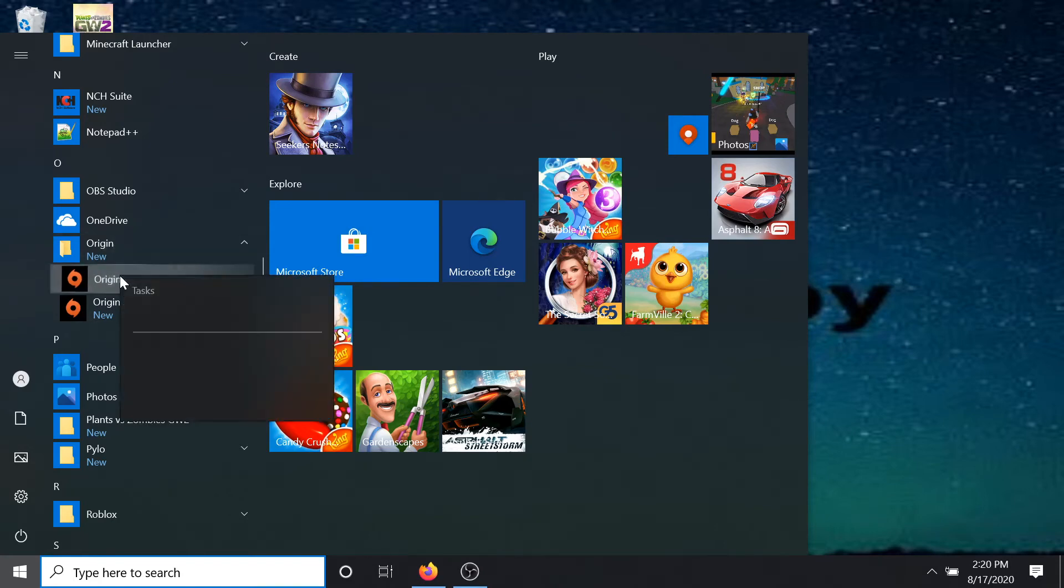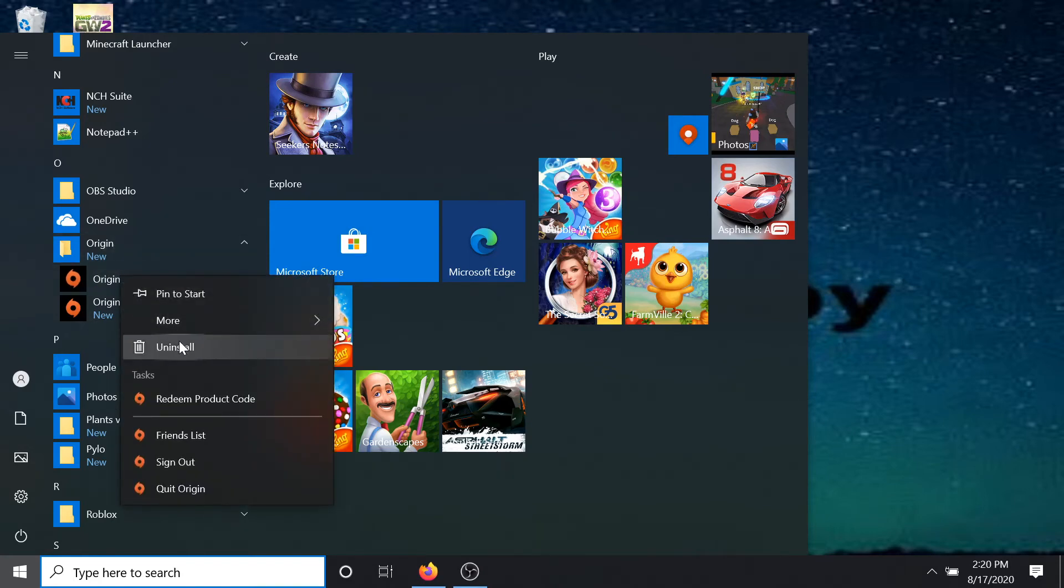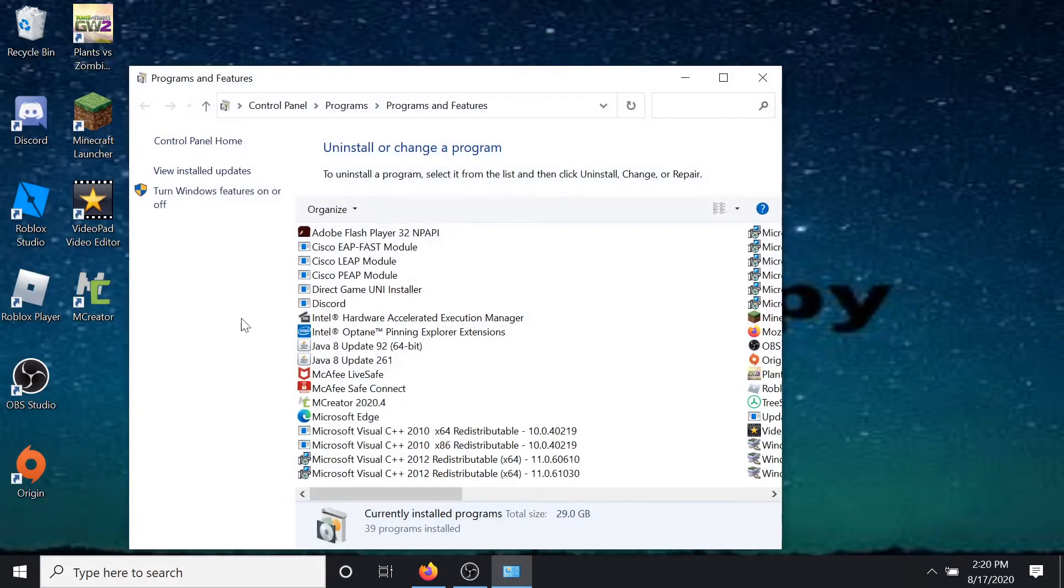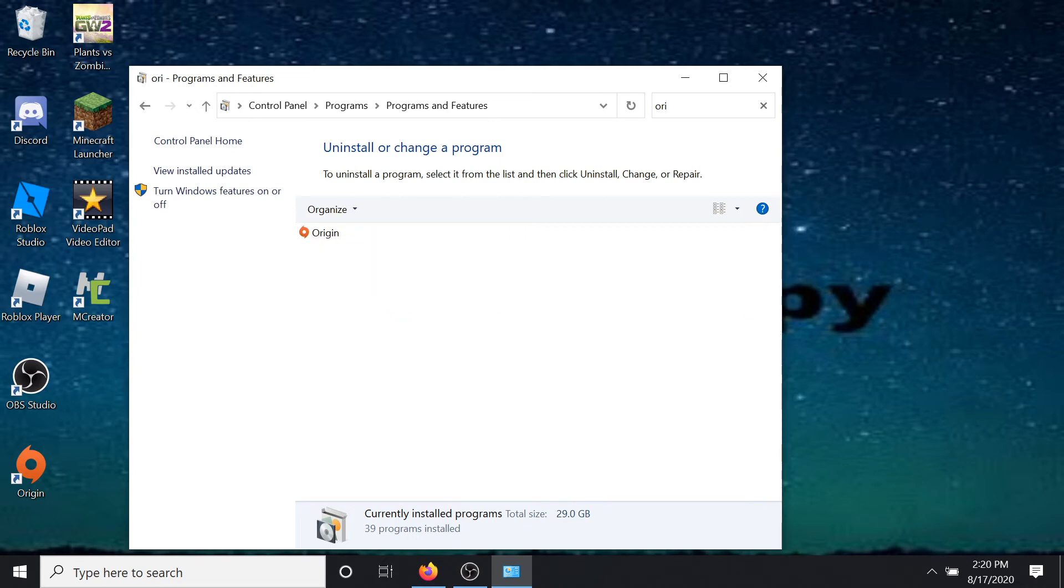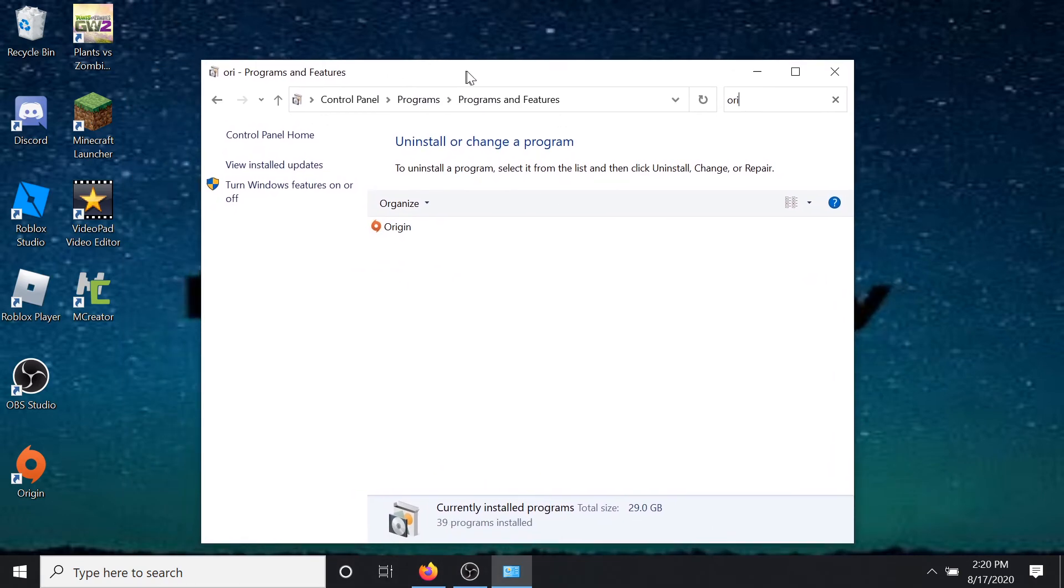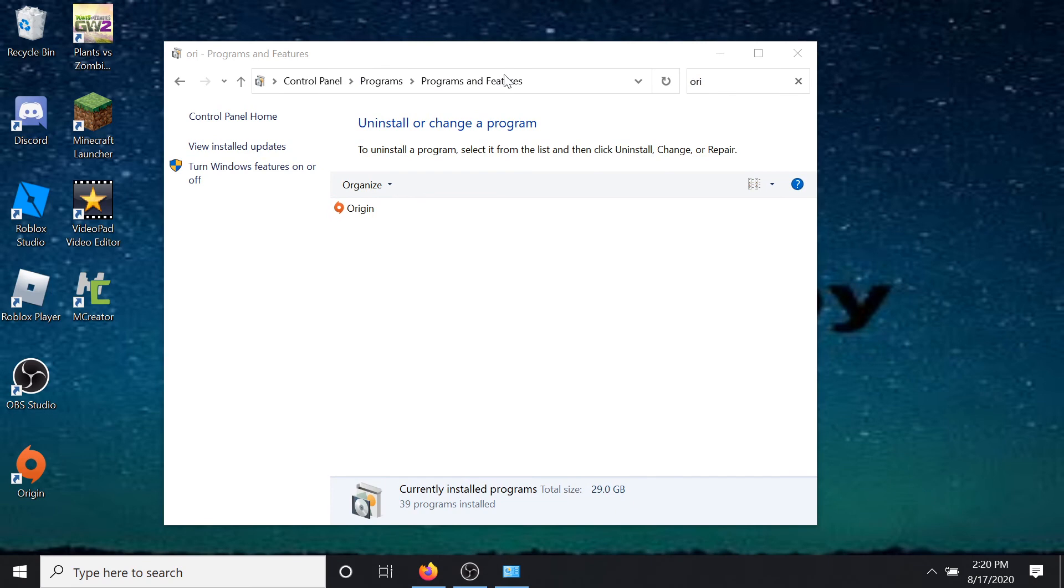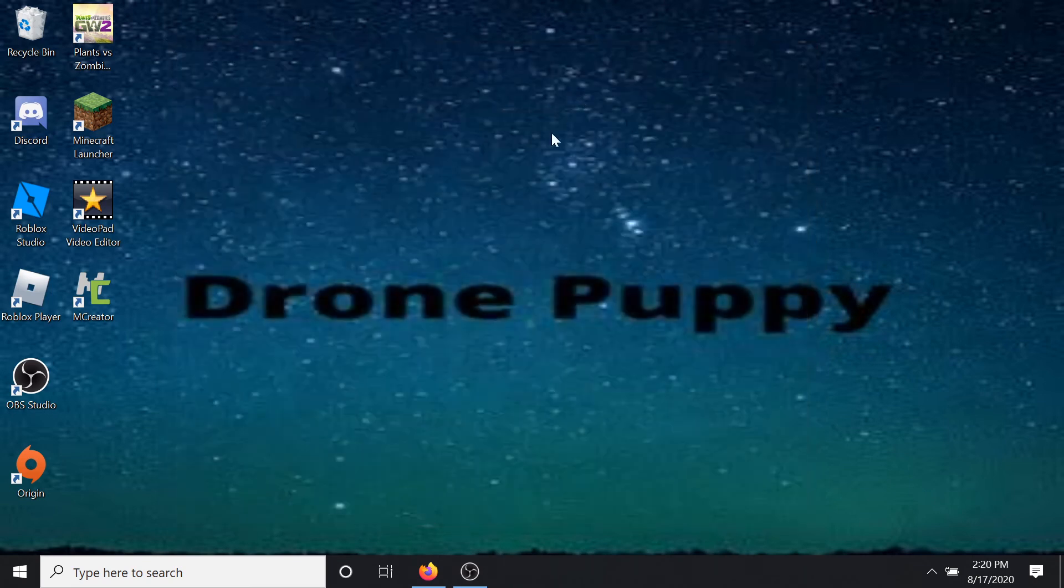You want to right click, then press Uninstall. It will bring up Programs and Features Control Panel. You want to search for programs, Origin, and go ahead, double click it, and then uninstall.